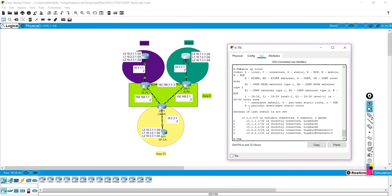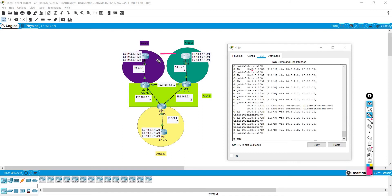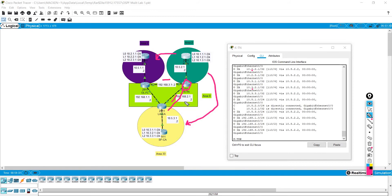After waiting a moment for convergence, there we go — all of those routes are showing up now. We've got some from 10.2 and some 10.3s, so we're getting routes from the other routers. We can also ping those via the exit interface of the area 0 routes. OSPF is indeed going to try and find the shortest path — in this case we've got equal paths going both ways, and it will decide what the shortest path is. That is the point of the protocol.